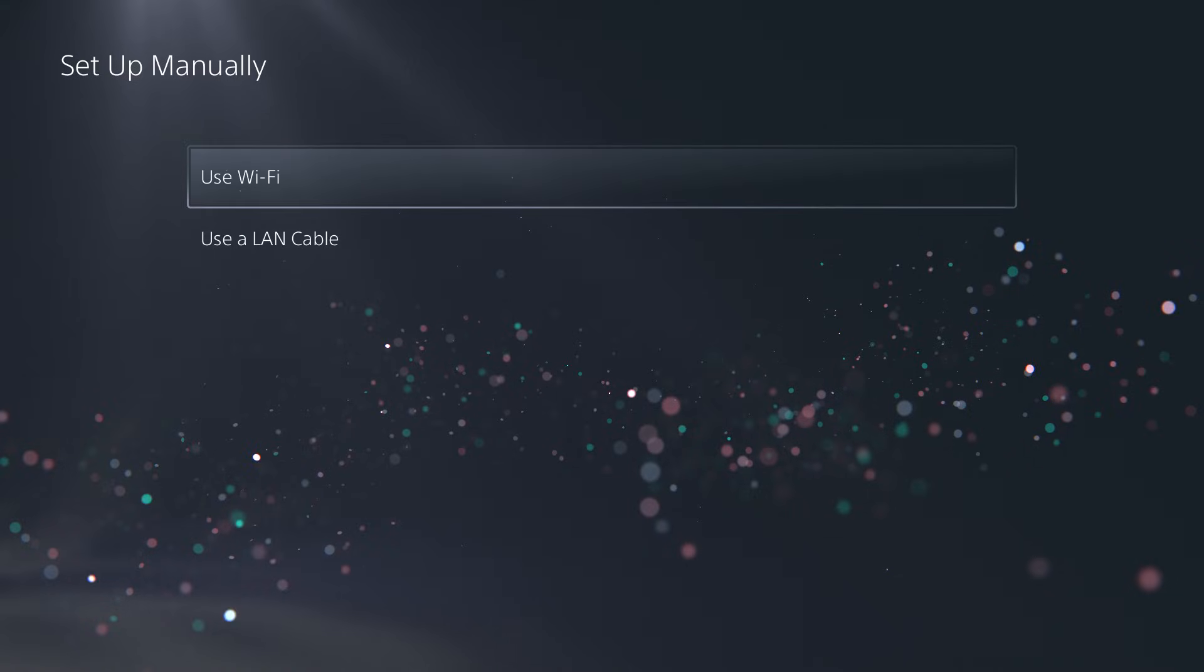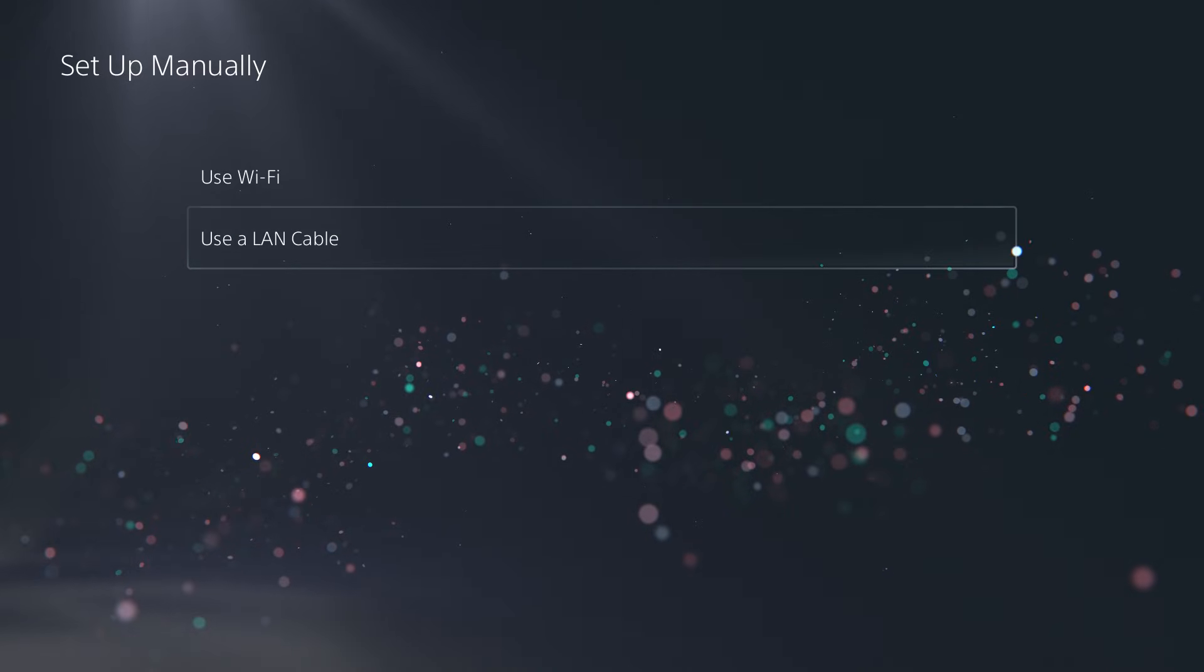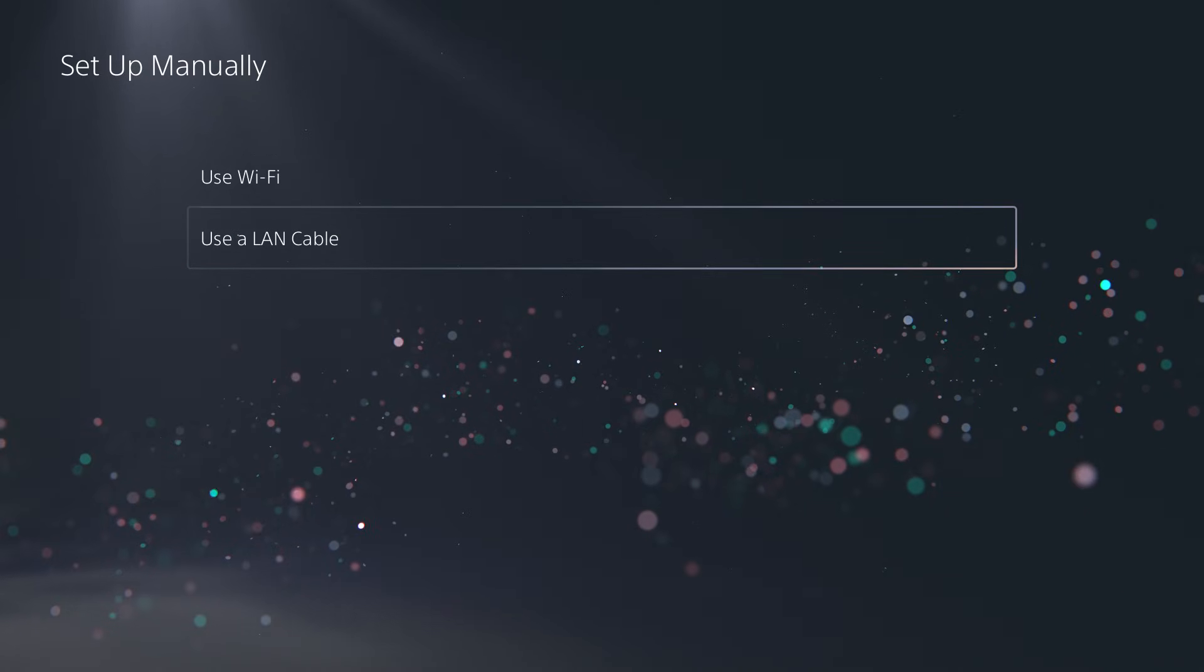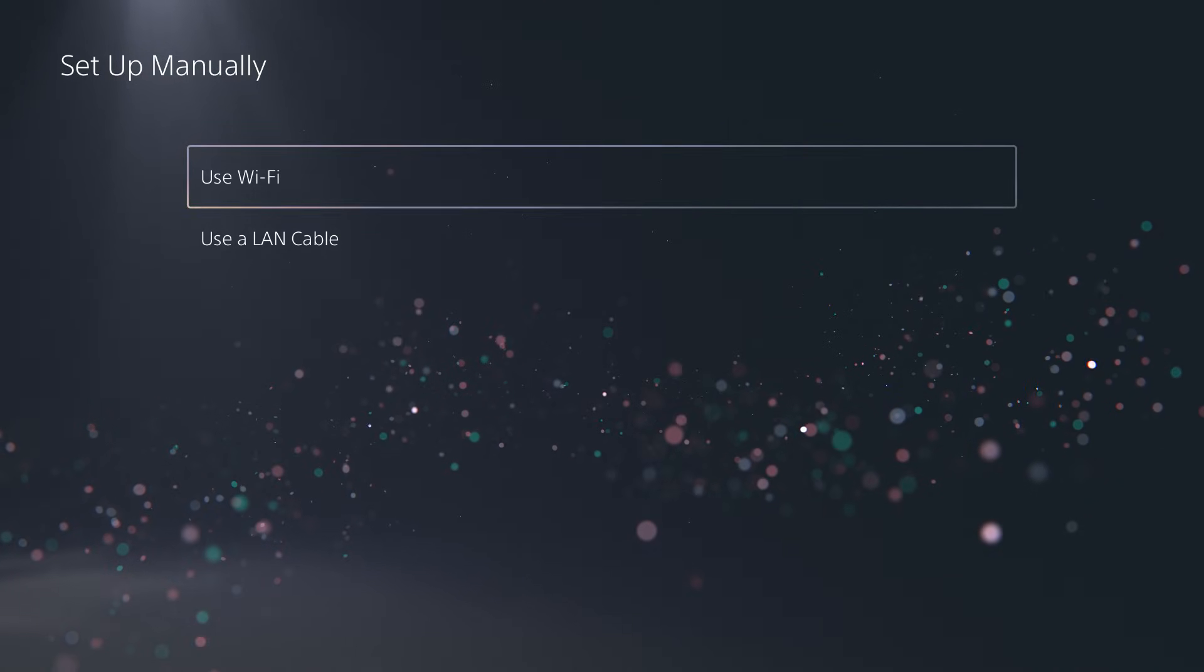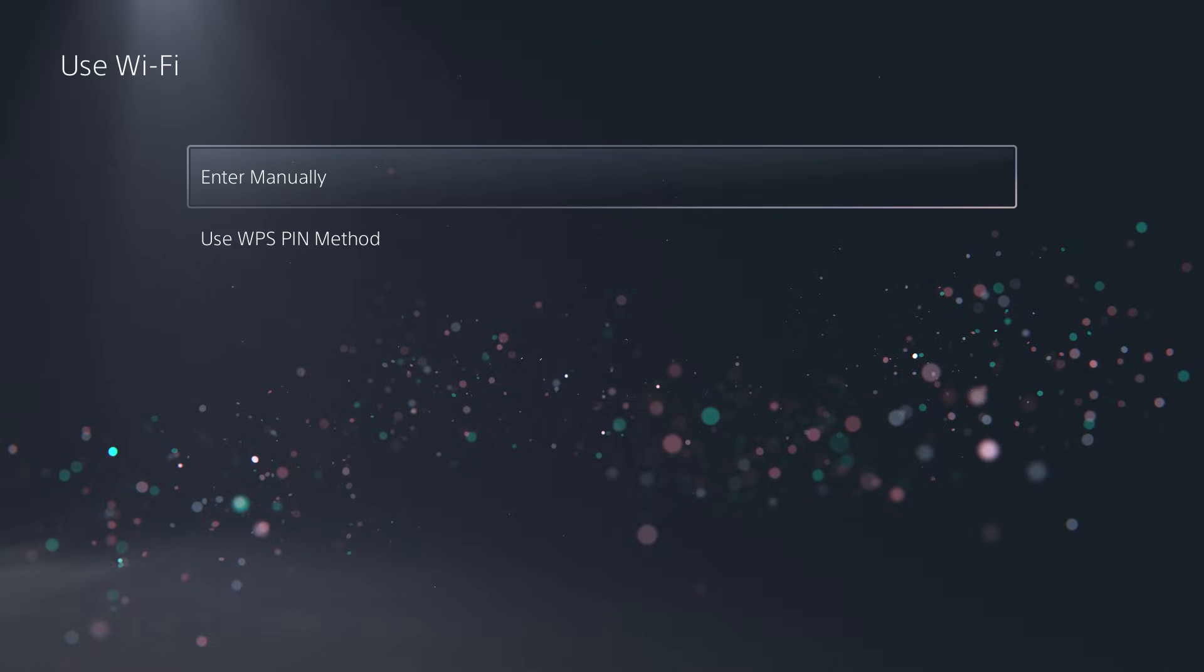So if it's a LAN cable, that's a lot easier. You just plug it in, obviously, and it gets set up, but you're going to do use Wi-Fi, right?